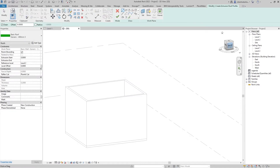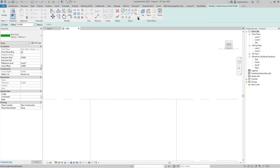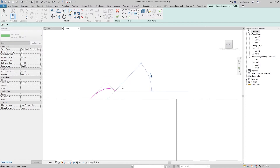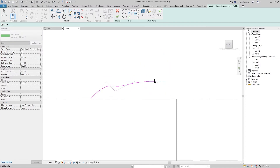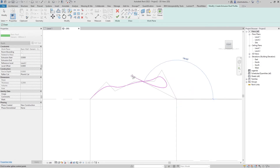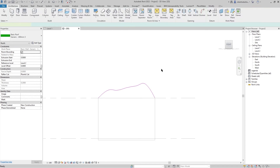Go to the right view and start drawing your roof. I want to choose Spline and draw it like this, then press Finish.